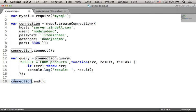Calling end on the connection object will free the resources that are being used underneath once the query completes.